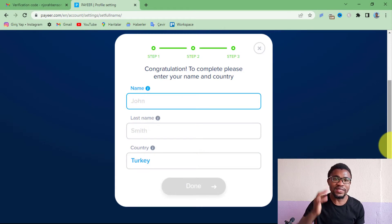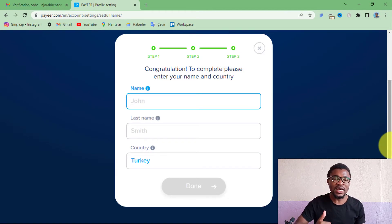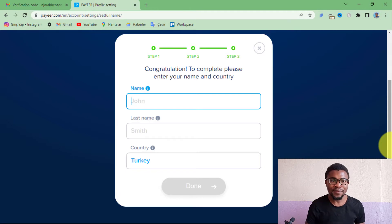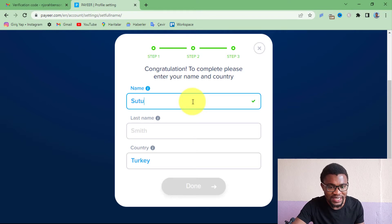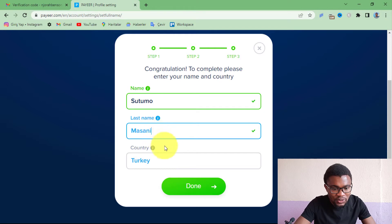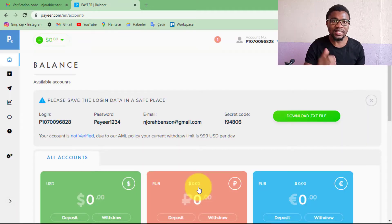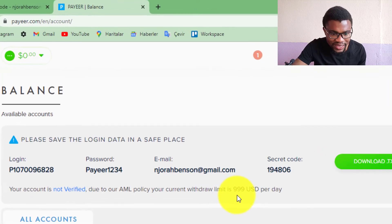The next step is to enter your first and last name. Make sure you are entering your real name because later on you are going to need to verify your account. After entering your names, press 'Done.' Once you reach this stage, your account has been created successfully.